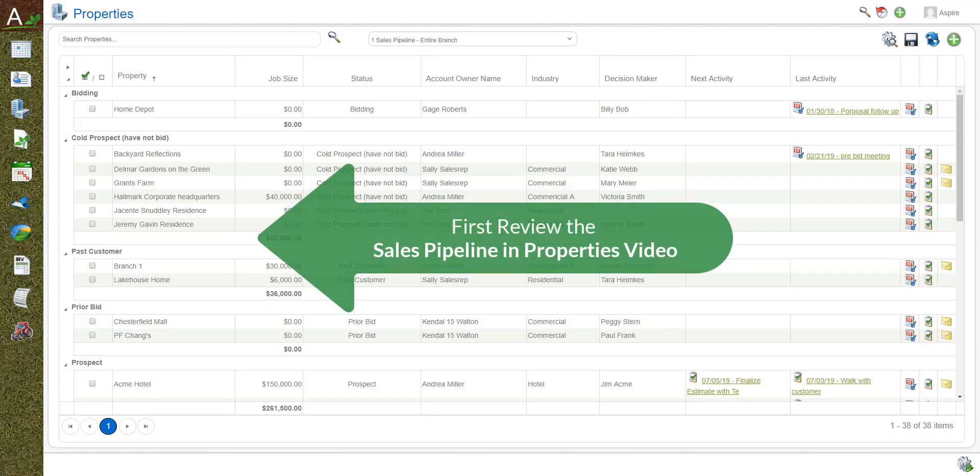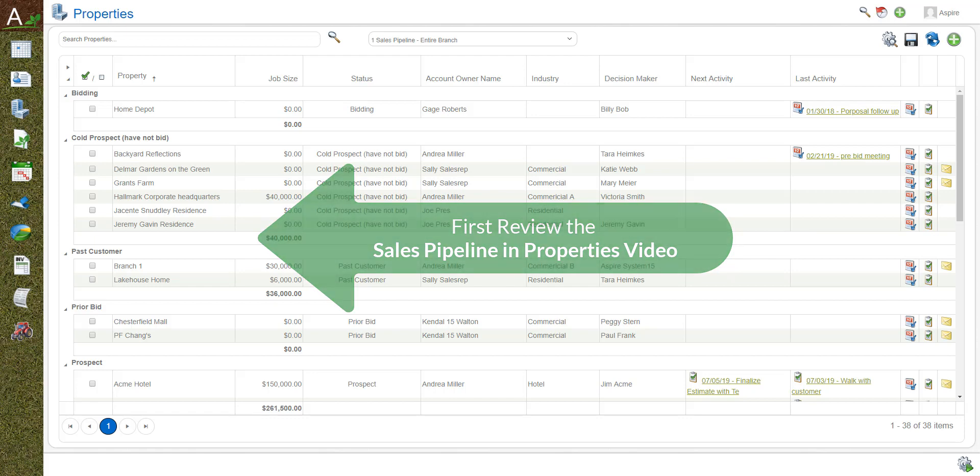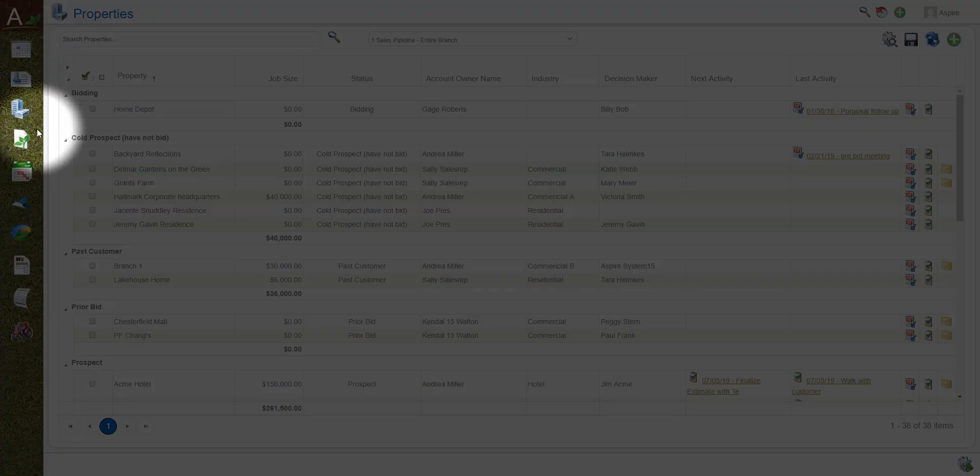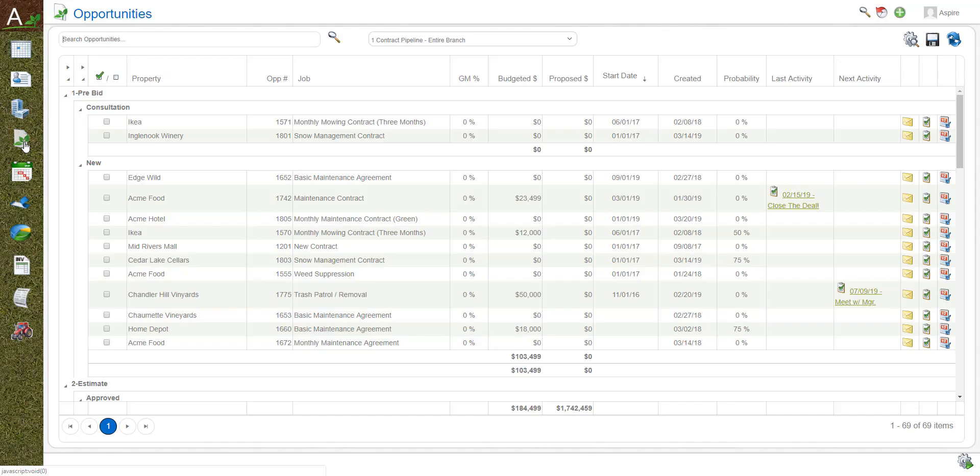Hopefully you've already watched the previous video talking about managing the sales pipeline through properties, but today we're going to go into the next stage which is managing through opportunities. Just like in properties, opportunities also have different statuses.